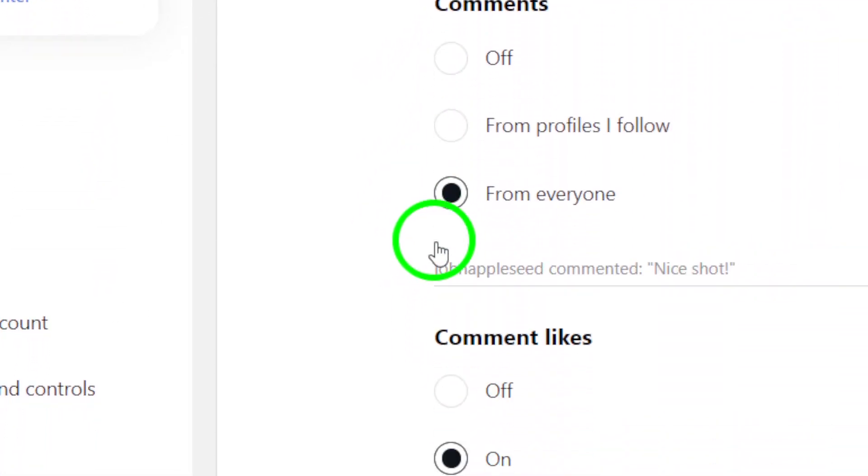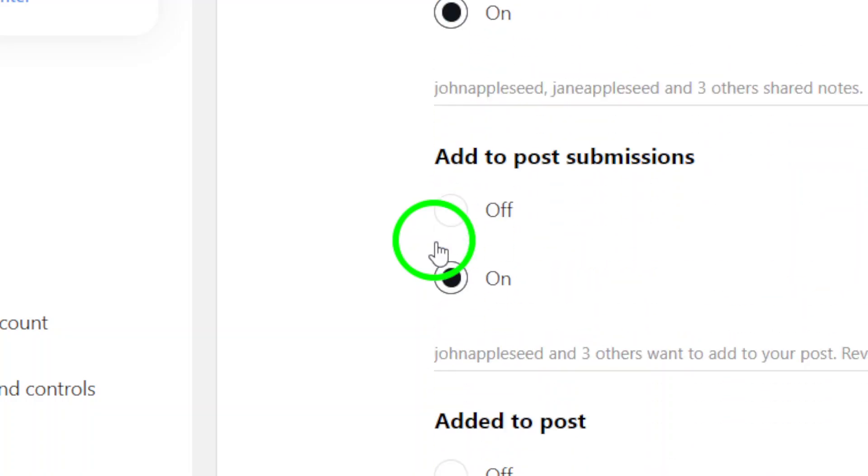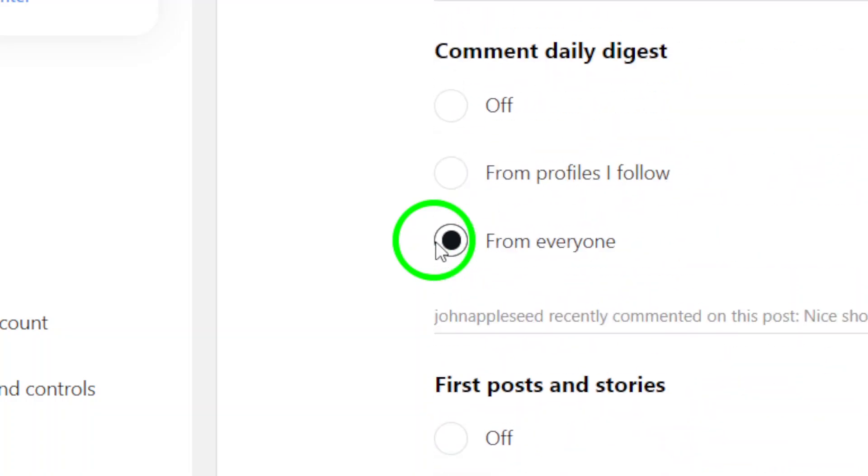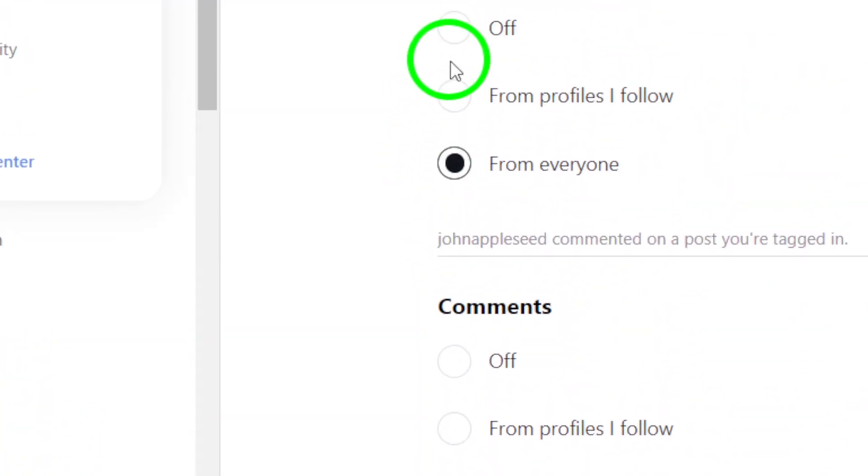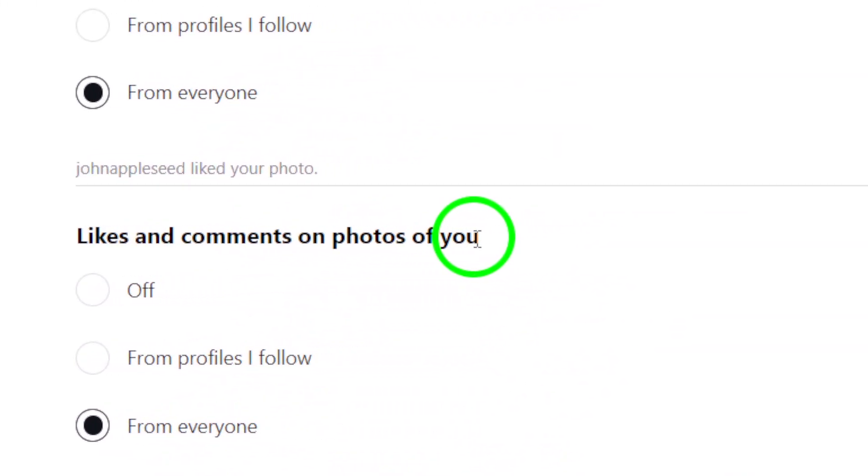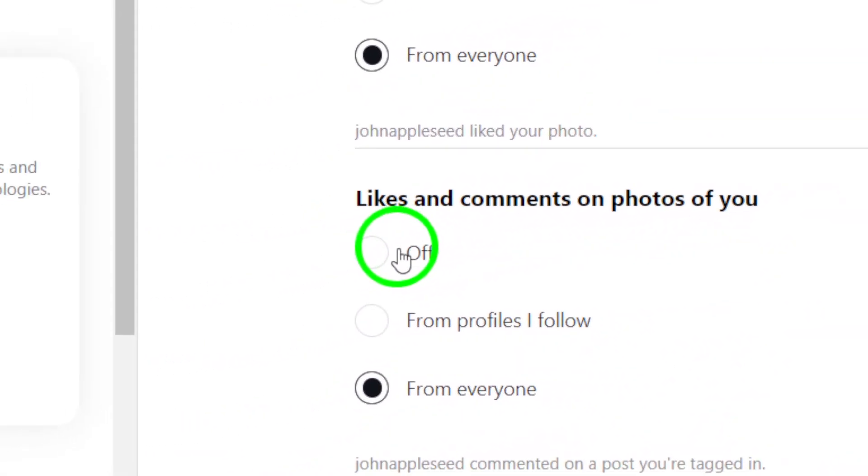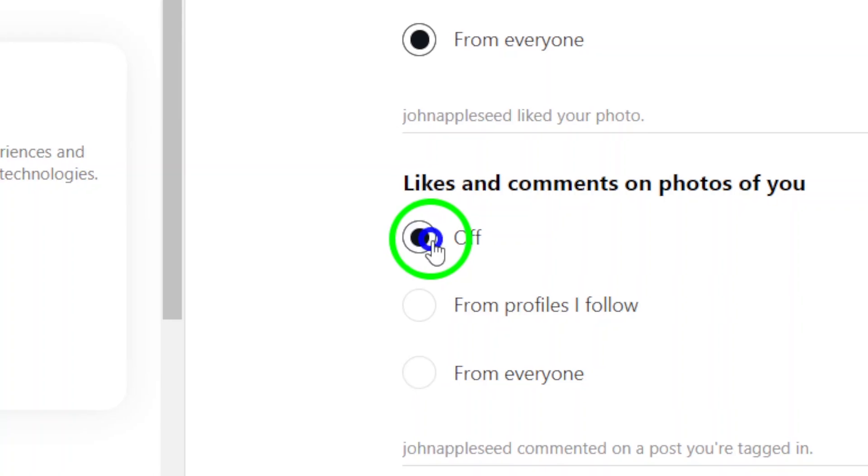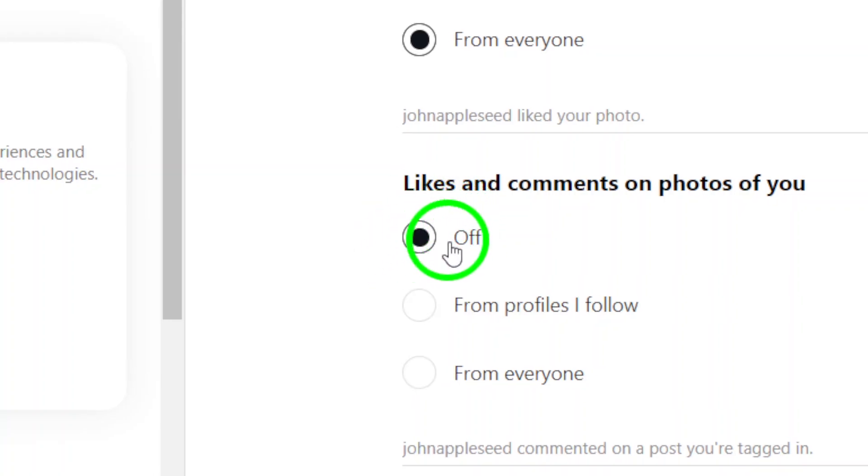Finally, under the header Likes and Comments on Photos of You, you'll see an option to toggle notifications on or off. Simply choose Off to disable notifications for comments on posts you're tagged in.